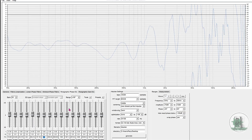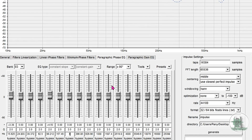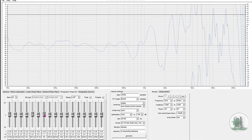You can also specify a Q value or filter accuracy for each slider. The higher the Q, the narrower the filter, affecting a smaller frequency range. A lower Q will affect a wider frequency range.